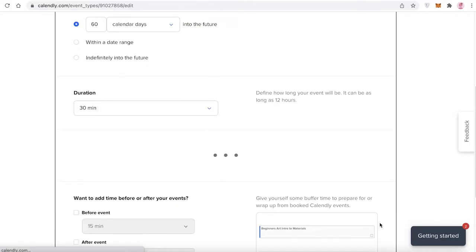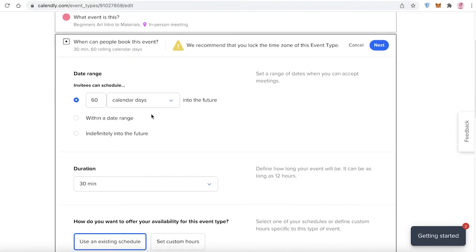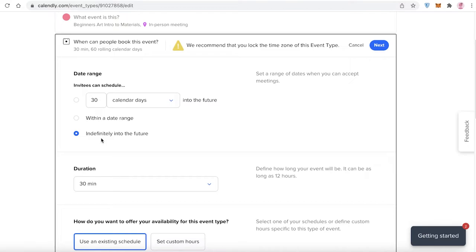After adding the description, select an event color — I'm going to select pink — then click 'Next'. On the next screen, you can set how far in the future you want to be booked. I'm going to set it to the next 30 calendar days. You can also set a date range or leave it indefinitely so people can book you months or years ahead if you're very busy.